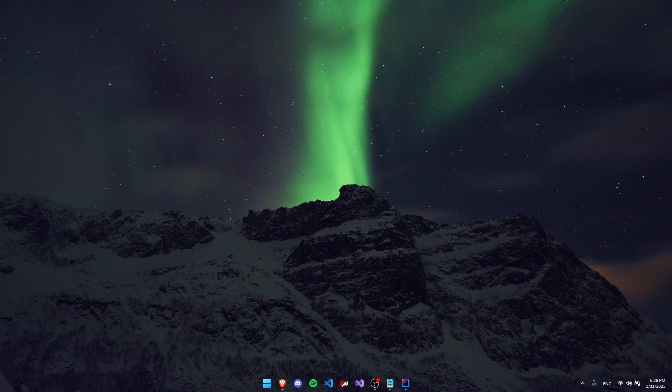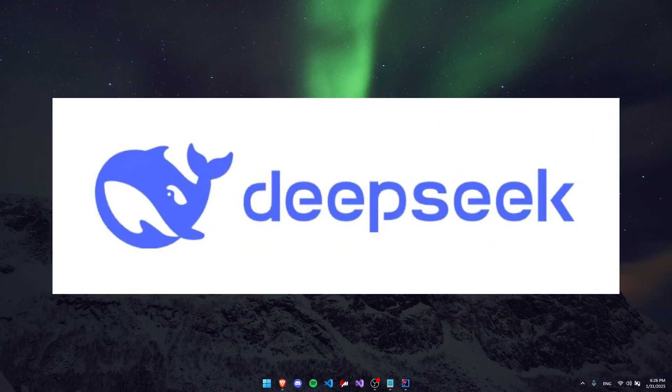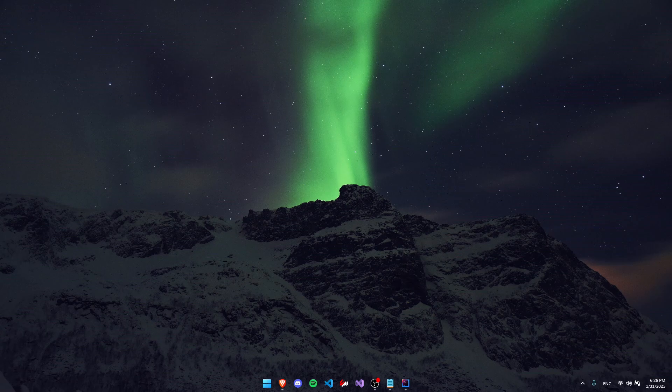Hey guys, today I'm going to be showing you how to use DeepSeq AI API in your Java code. Let's get started.